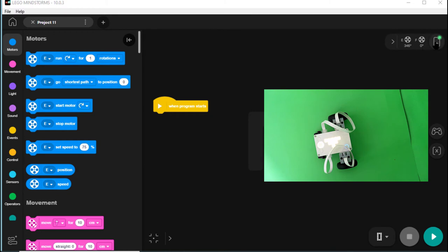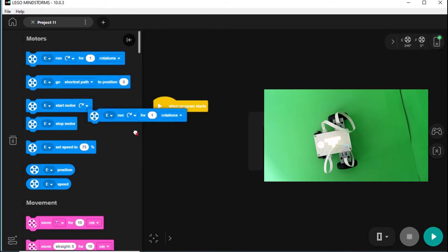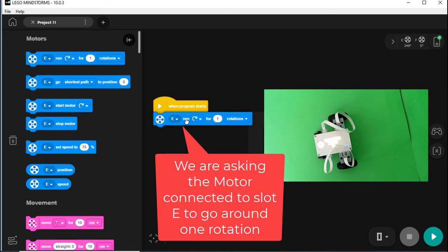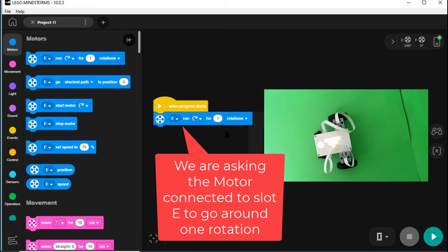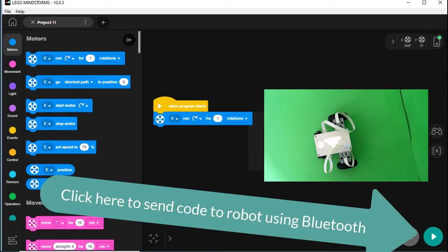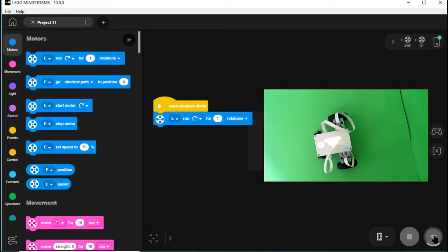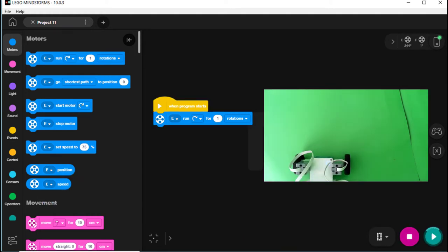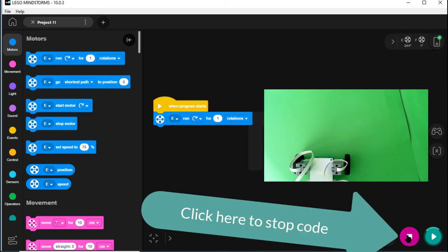Well, let's see if the connection really works. Pull down the same command as we did before. We've got a motor connected to E. It'll go around one rotation. We click on the green circle with the white arrow and see if we can get it to move without any USB connection. You can see the change. It moved! Good. So it works with a Bluetooth connection as well as a USB connection.